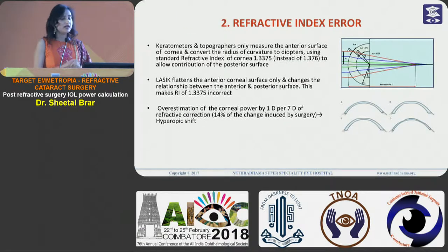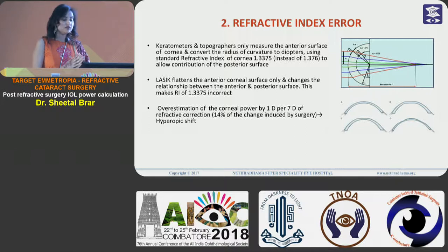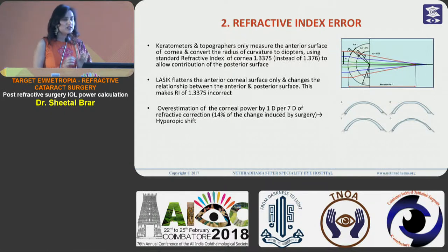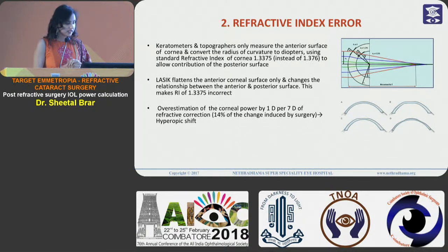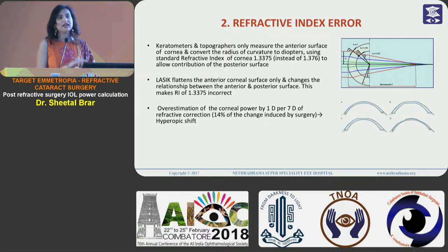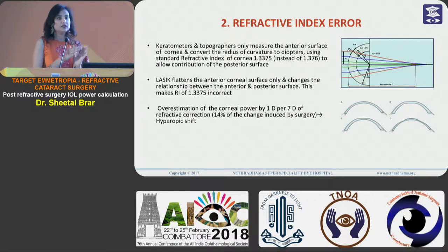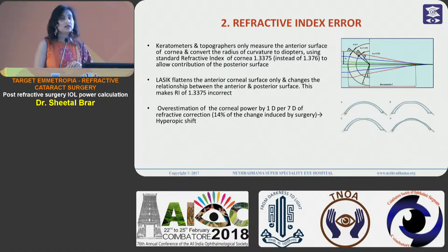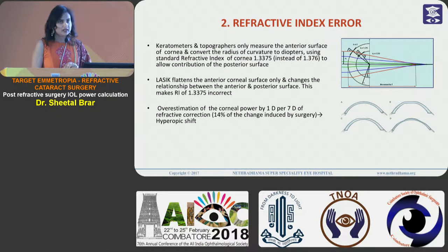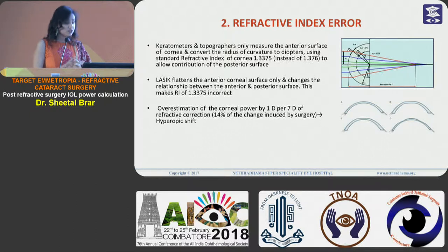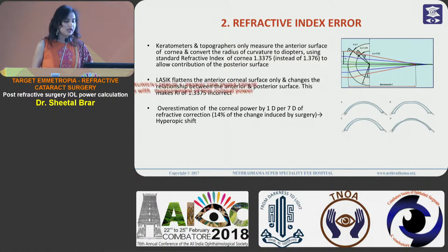Regarding refractive index error: keratometers and topographers only measure the anterior surface of the cornea and then convert the radius of curvature into diopters using the standard refractive index of the cornea. This standard refractive index traditionally used is 1.3375, but the actual is 1.376. After LASIK, the anterior curvature is flattened and the relationship of anterior and posterior curvatures is disturbed, so the use of the traditional refractive index of 1.3375 is not correct. This leads to overestimation of corneal power, calculated as approximately one diopter per seven diopters of refractive correction, which is quite significant, and this also leads to a hyperopic shift.